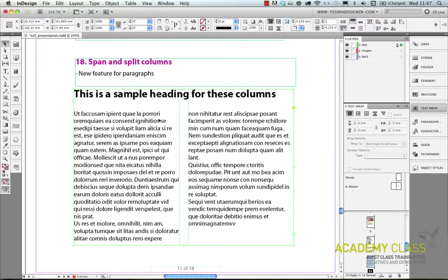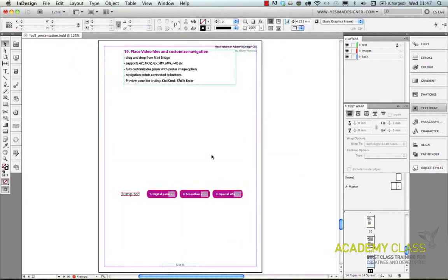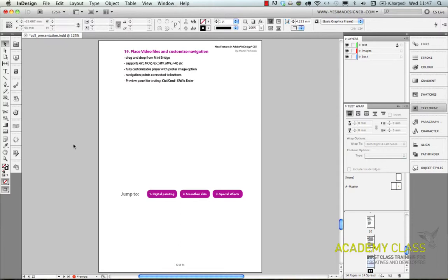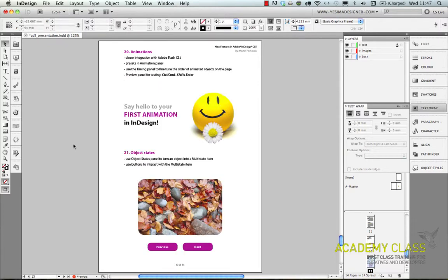And in InDesign we also have lots of interactive features. You can place video, you can create buttons, you can create animation. Let me just show you a quick example of an animation.